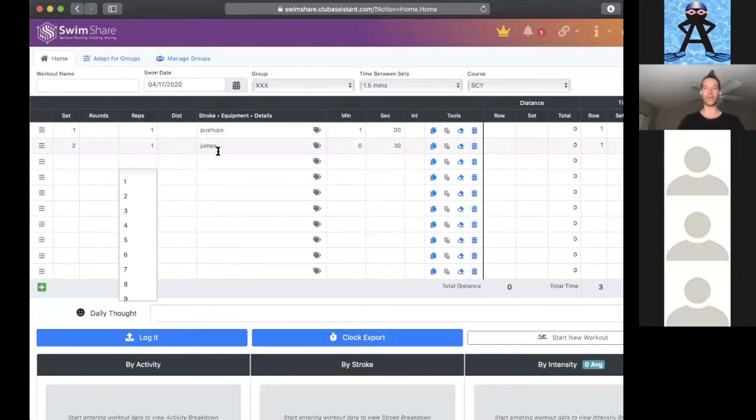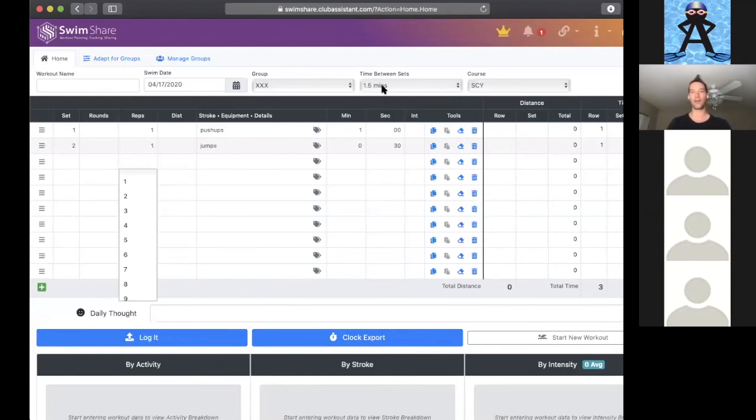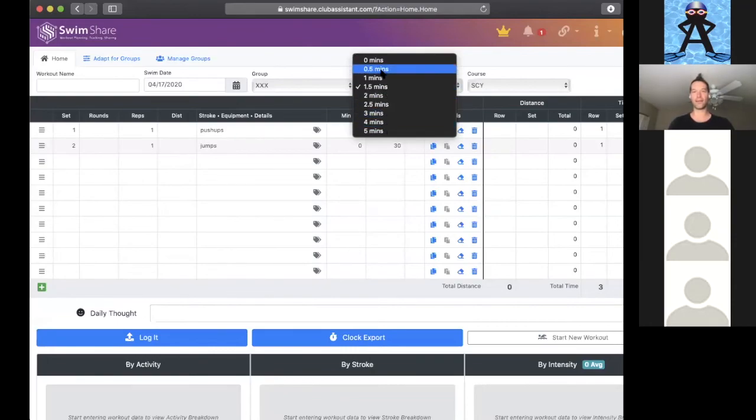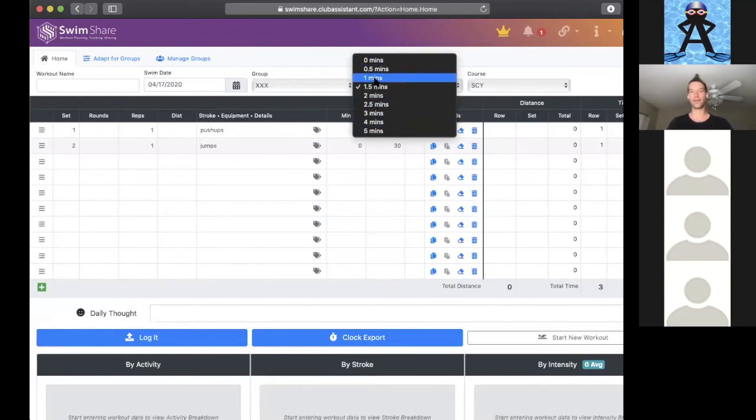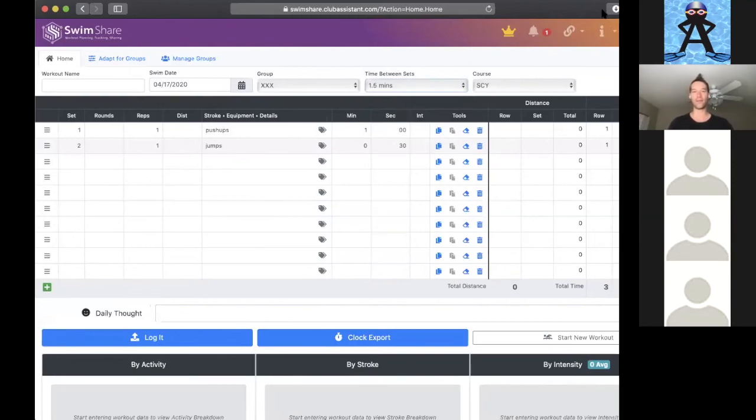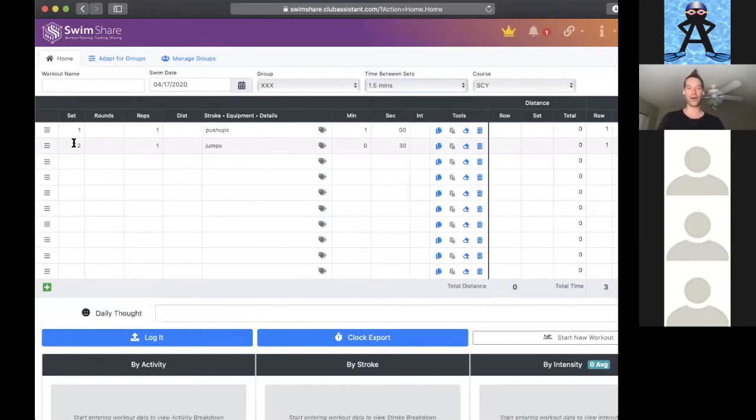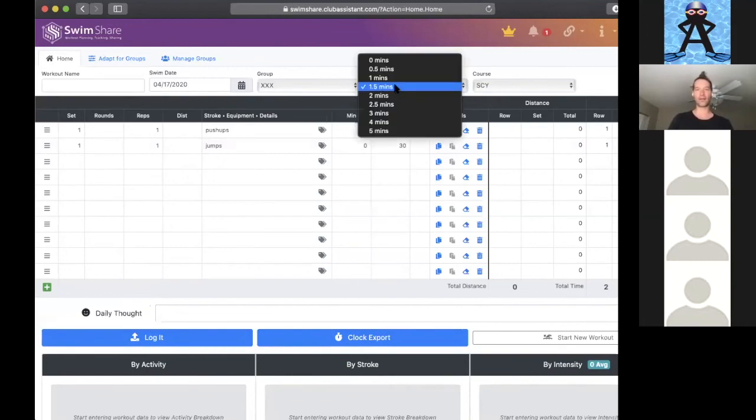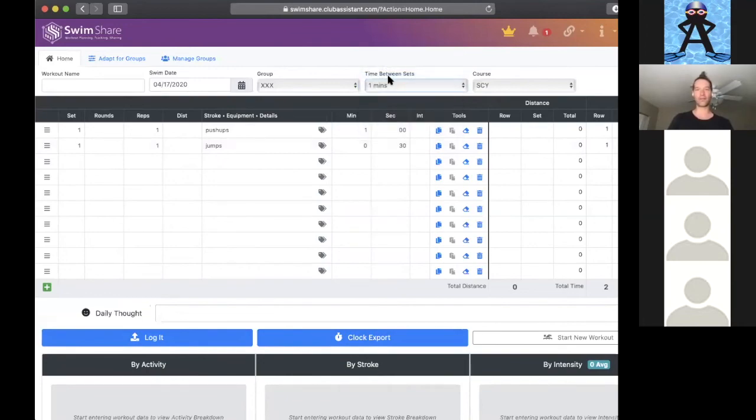Then we do another set of something else, a set of jumps that lasts 30 seconds. That way we're creating an interval timer that keeps us on the clock and it has an alarm, it beeps, to get us to the next session. We can set in here a time between sets. If you want to take 30 seconds or a minute or two minutes between sets, that would be between numbered sets.